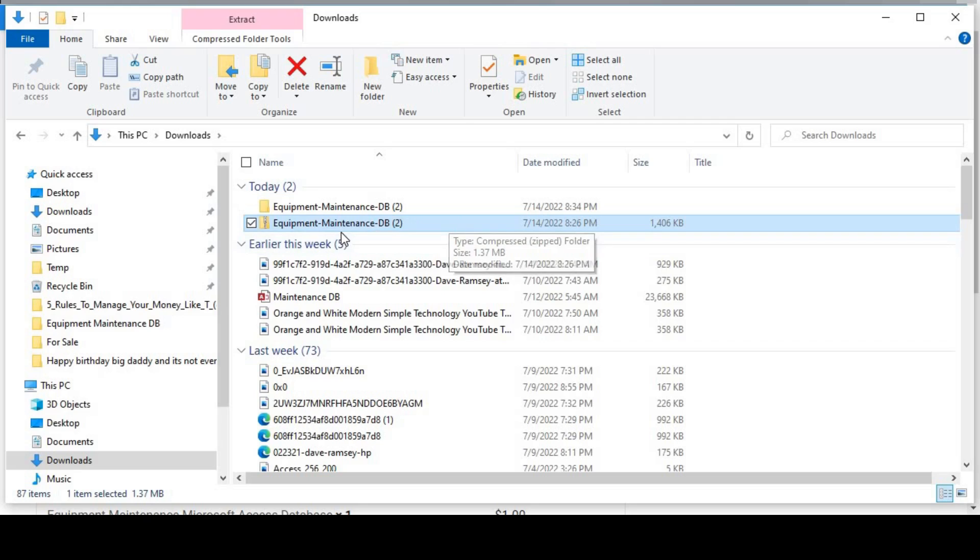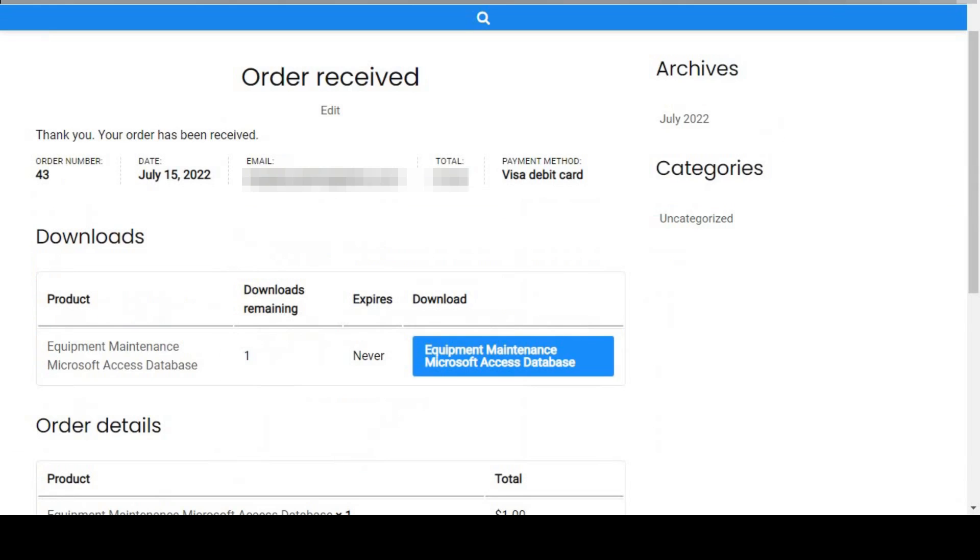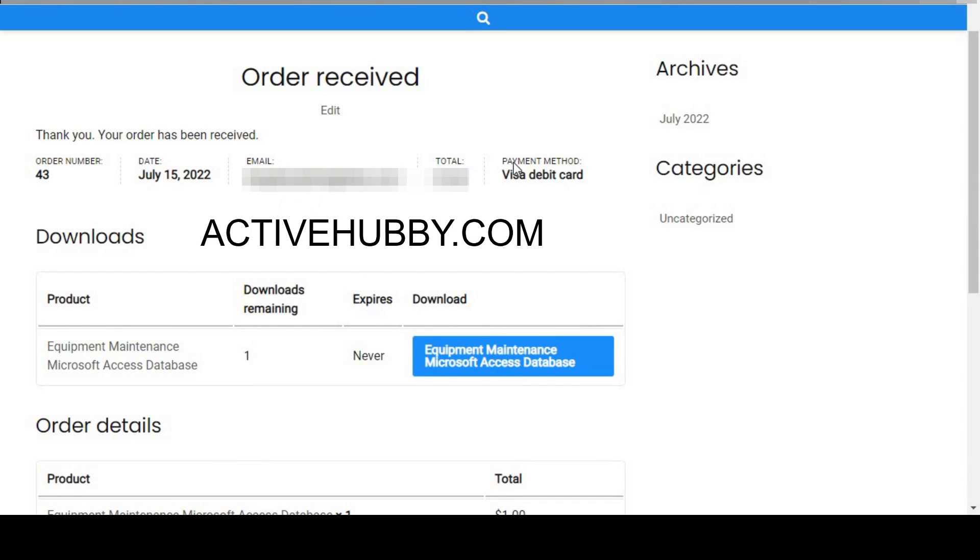Alright, that's all I have. If you want to purchase this database, just go to this website, to my website activehubby.com, and there is where you could purchase the database. Thank you for watching the video. Have a good day.